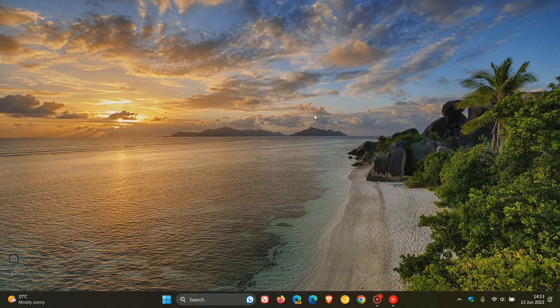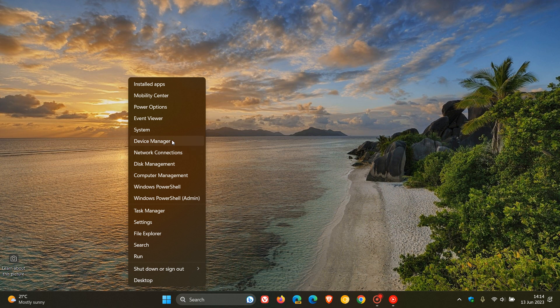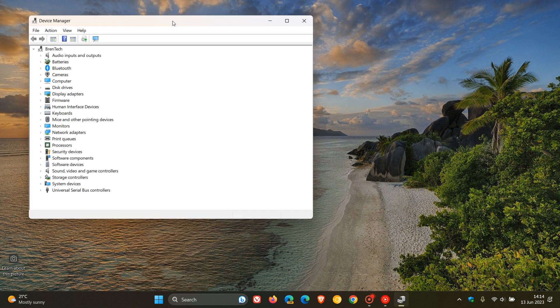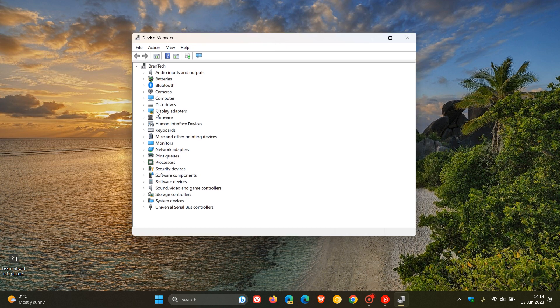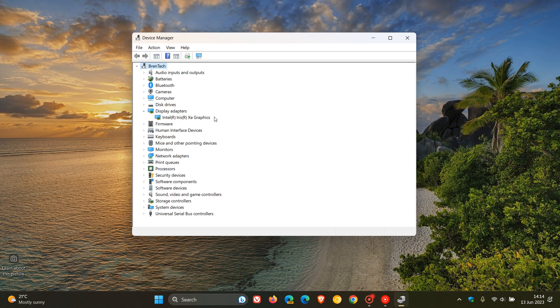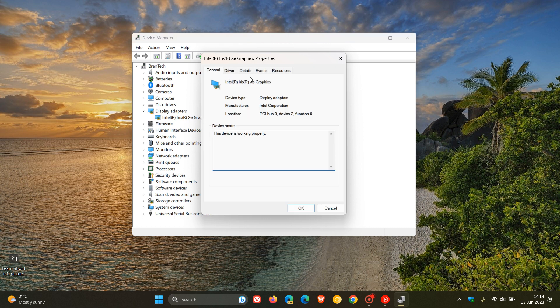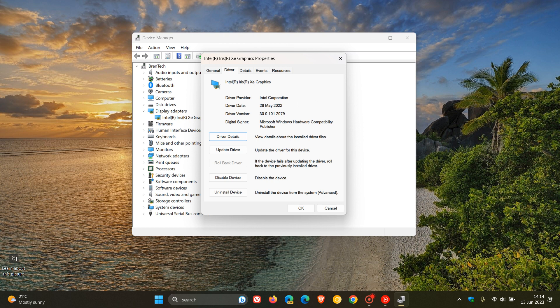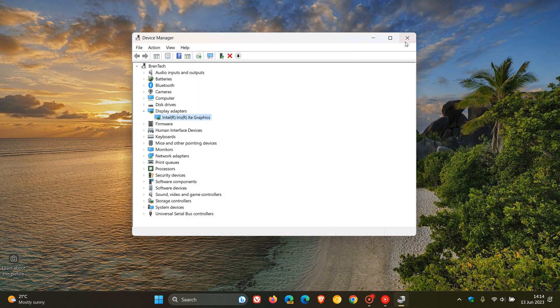The next step, number two on our list, is to head over to Device Manager, which is a legacy component of Windows 10 and Windows 11. The simplest way to get to Device Manager is to right-click on your Start button and head up to Device Manager and click on that. This opens up Device Manager, which is part of the Control Panel. You'll see Display Adapters — just expand that and you get basic card information like Intel Iris Xe Graphics. If you want a bit more info, double-click on it and click through the tabs. For example, clicking on Driver gives you the driver date, driver version, and digital signature.